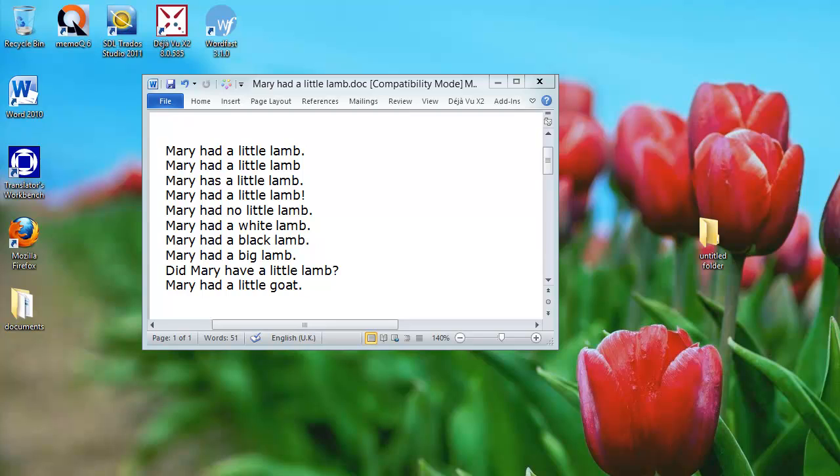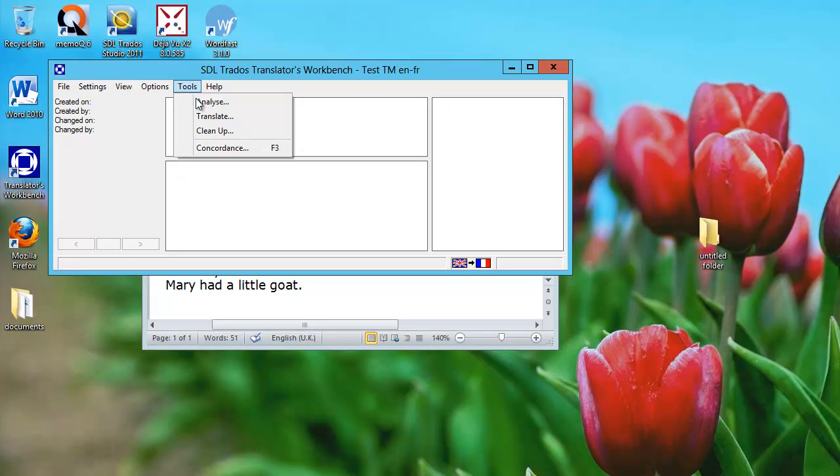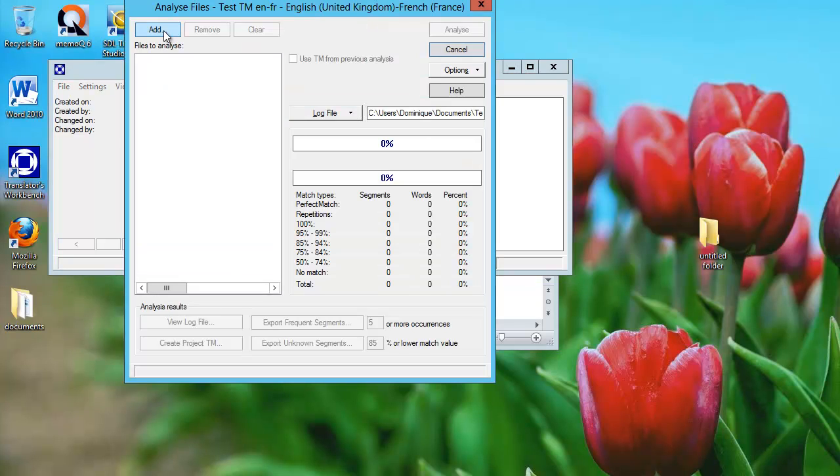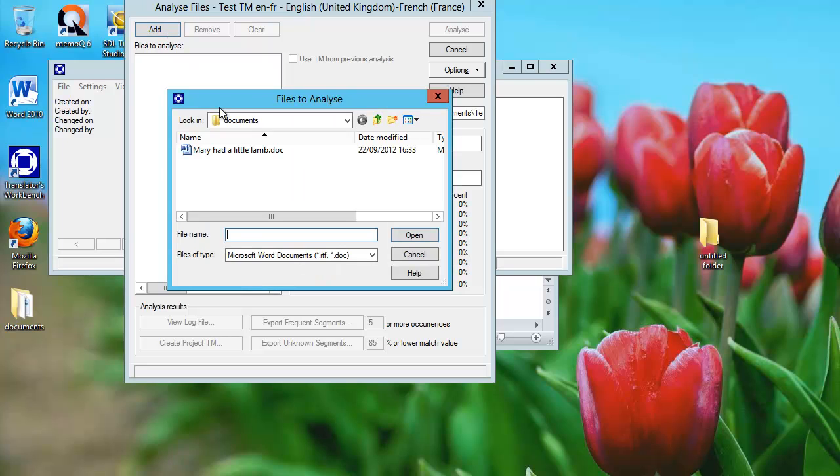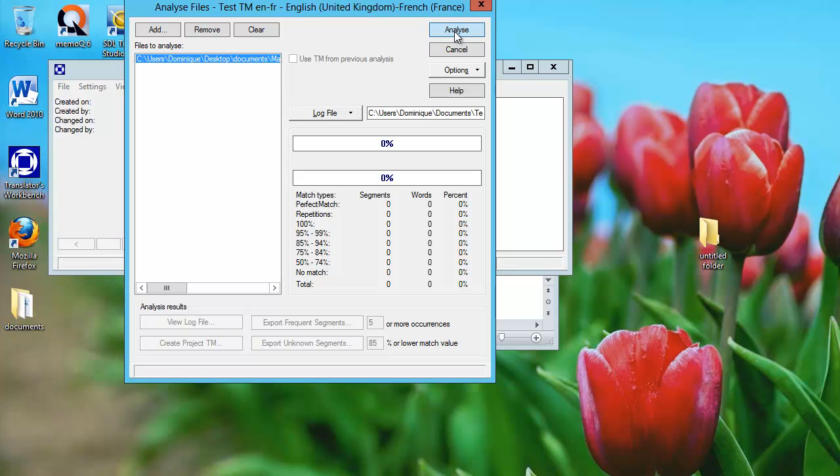Now, if we analyze this document with Trados Workbench, the gold standard of our trade, here is what will happen. In Workbench, I select Tools and Analyze, and I will add the file that I just showed you, Mary had a little lamb. Now it's selected, and if I analyze this document, here is what I will get.